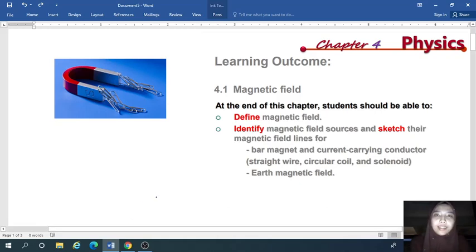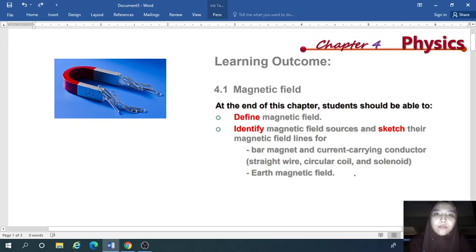Hello everyone. Today's topic is about the magnetic field. The magnetic field is in chapter 4 for physics semester 2 matriculations. For 4.1 magnetic field, there are two learning outcomes to be achieved. The first is to define the magnetic field, and the second is to identify the magnetic field sources and to sketch the magnetic field lines for two cases: the bar magnet and current conductor, and the Earth's magnetic field.